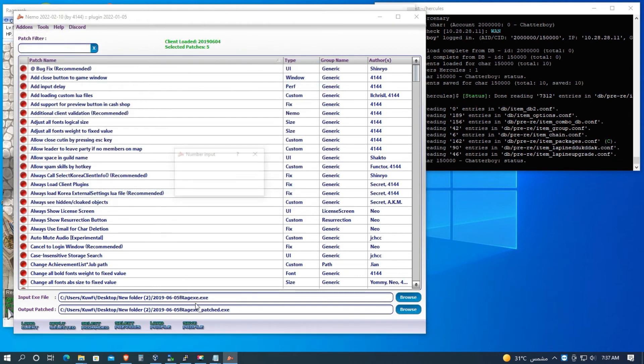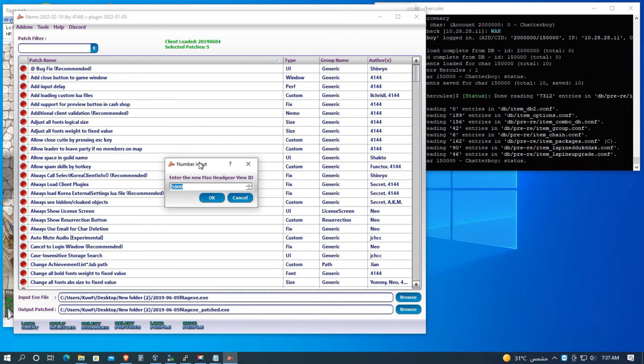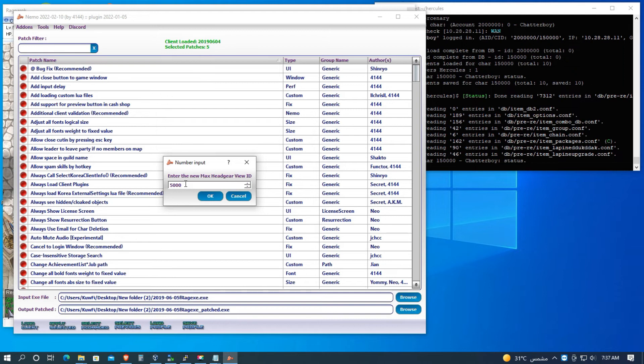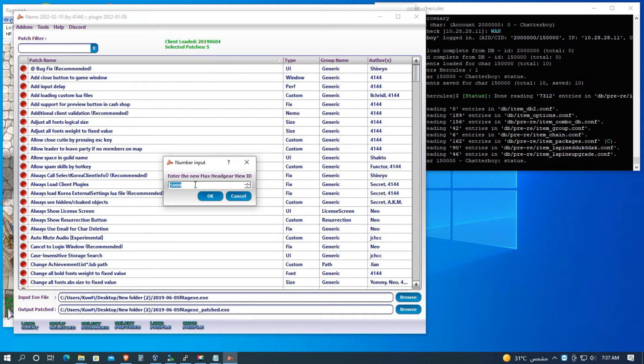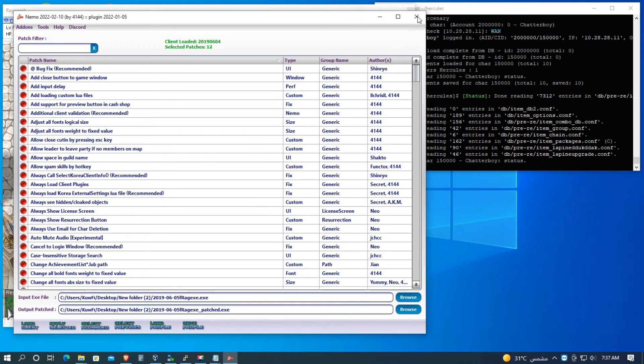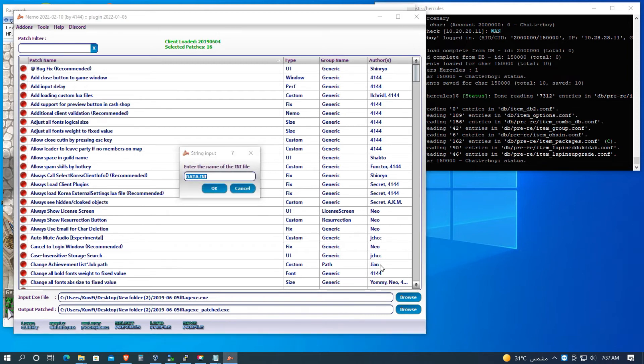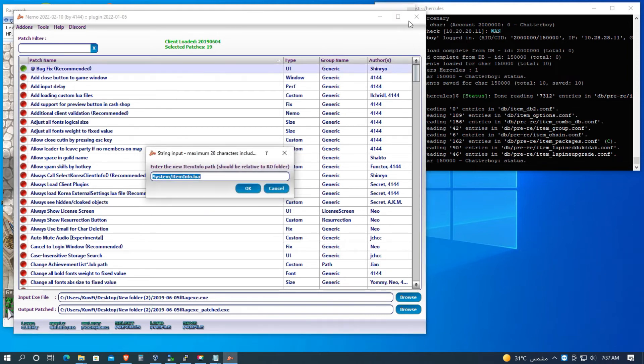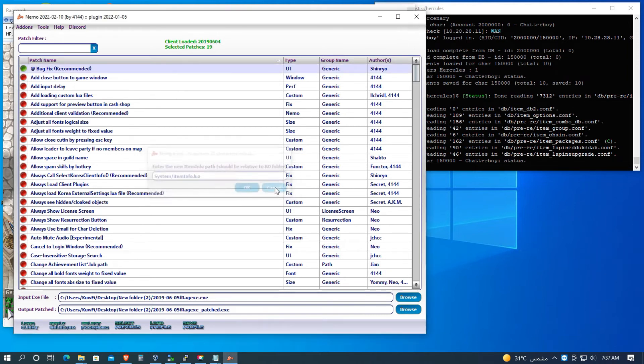So I put the maximum headgear view ID is 5000. So 5000 view ID is the maximum in my server. Okay. So I already patched my .exe, so let's close this one, let's cancel everything, and let's go to the next procedure.